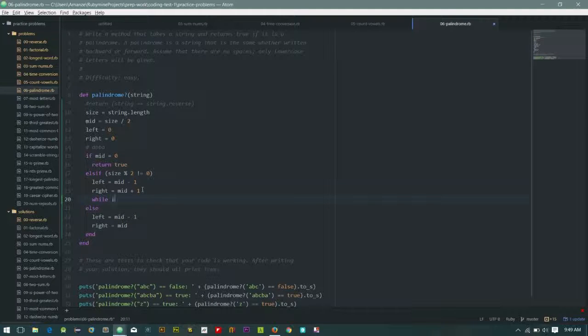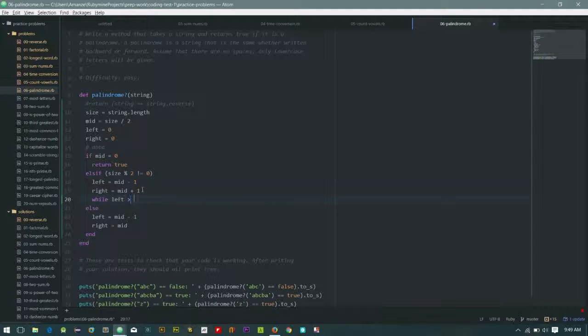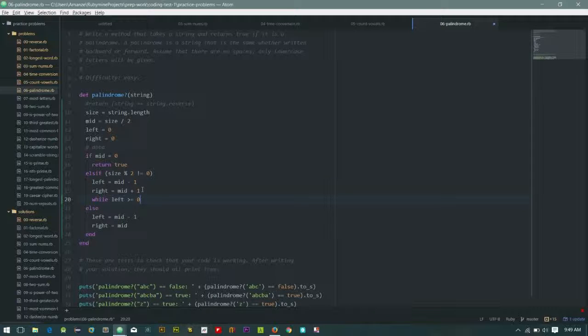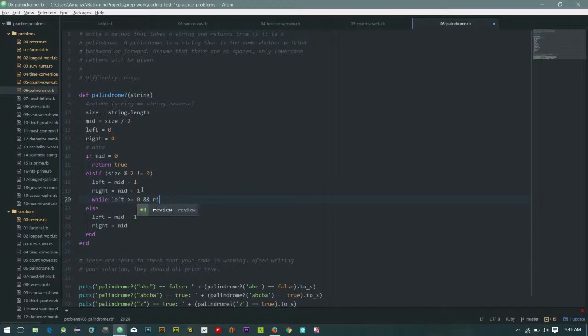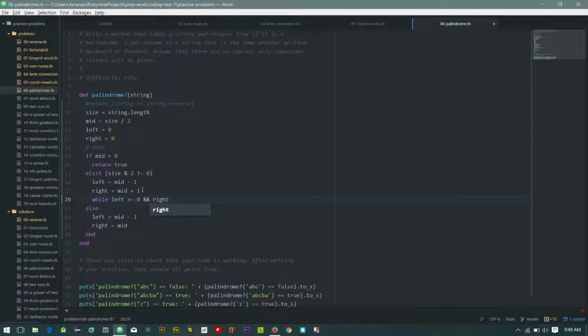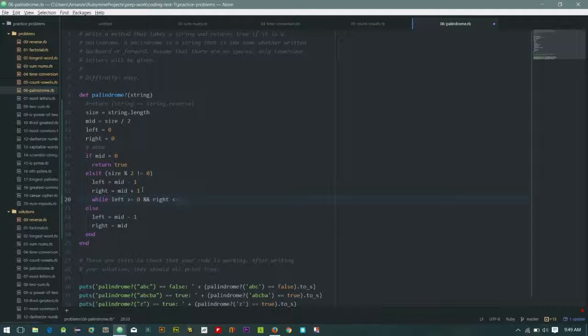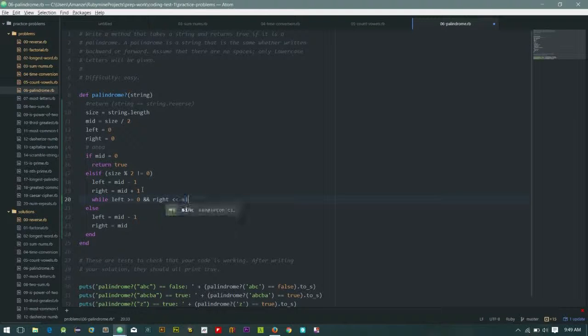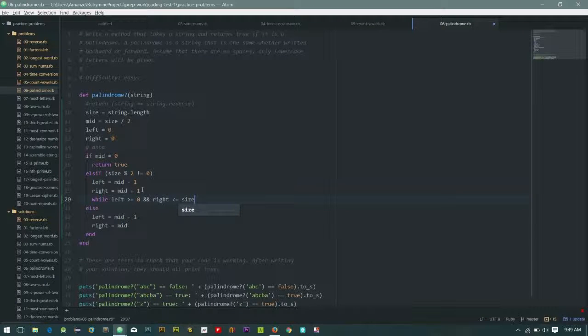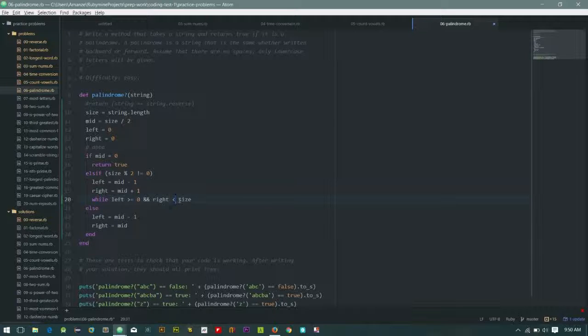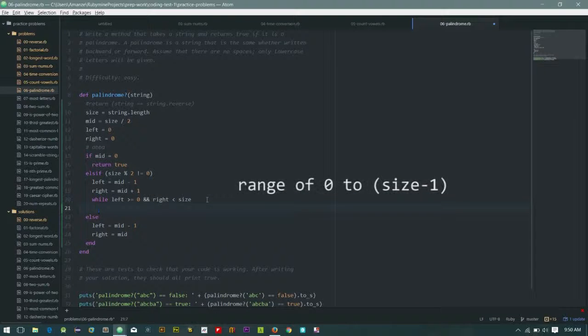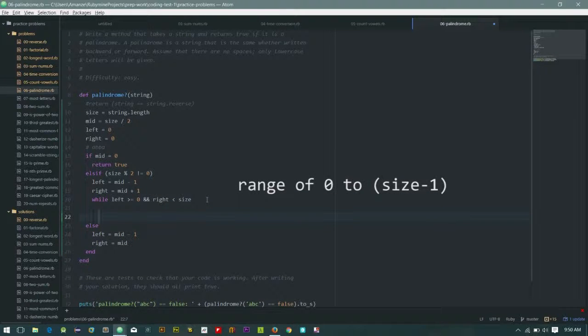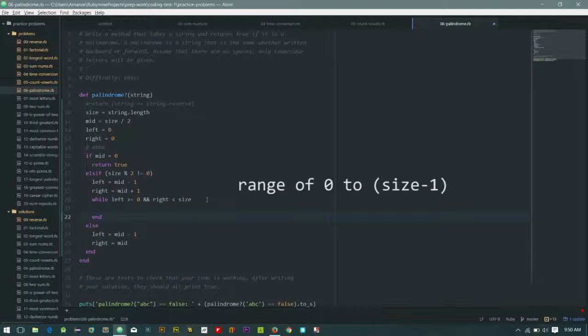While left greater than or equals to zero and right is less than or equals to size, or let's just say less than size. Yep, okay, so that is to say when it's within range.